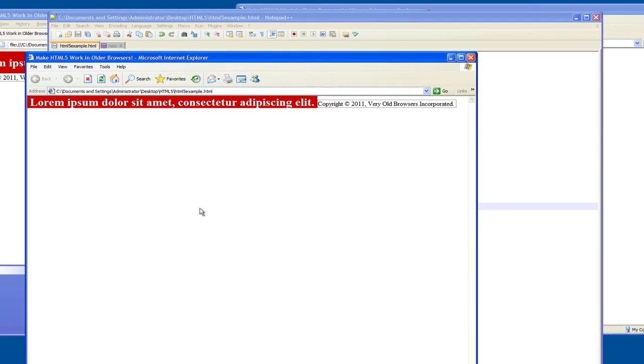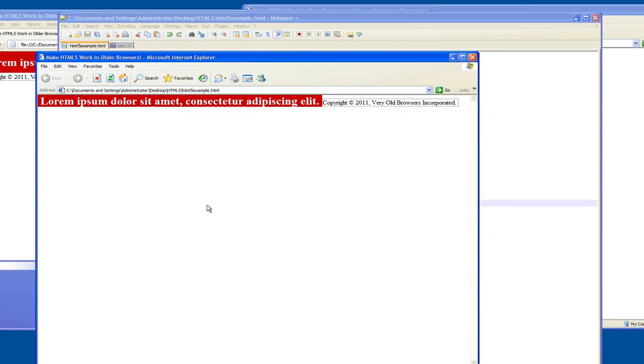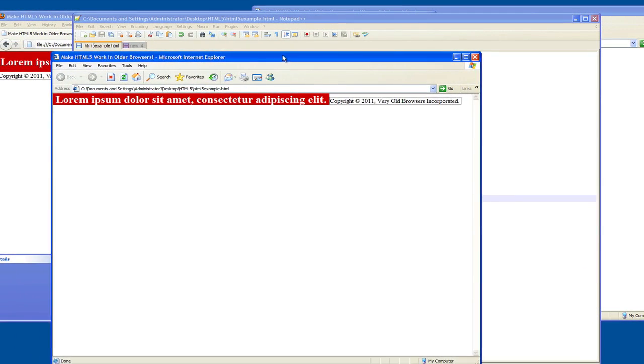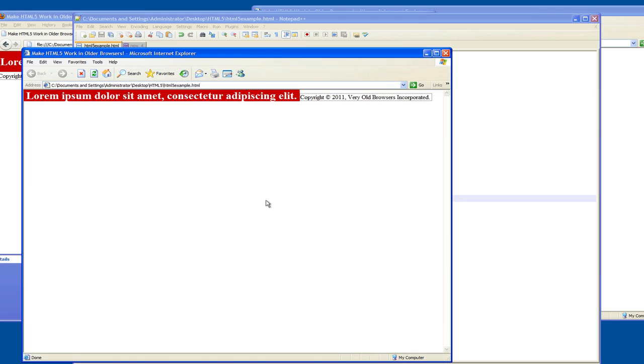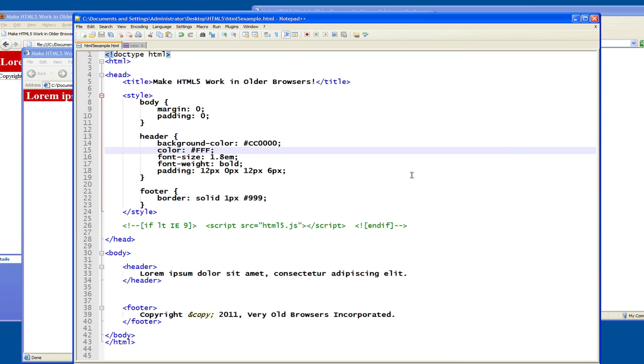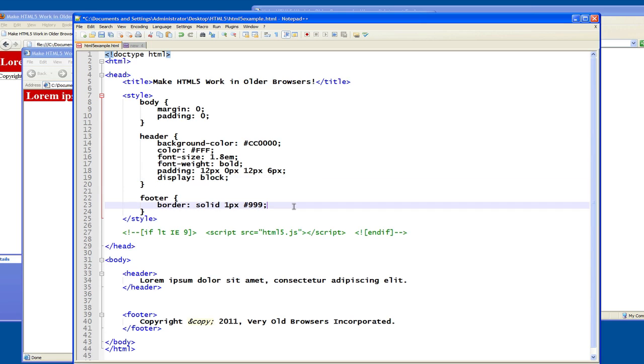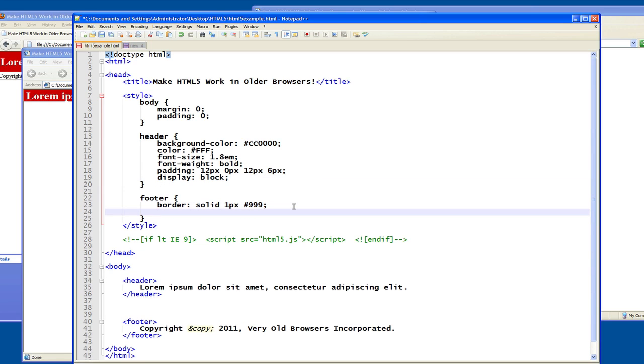The shim is there so you can style the elements, but the elements don't have the necessary defaults with respect to inline display or block display. You expect in HTML5 for the header and the footer to be displayed as blocks, but Internet Explorer 6 doesn't know that. So for IE6 purposes, you say display block in the header and display block in the footer.